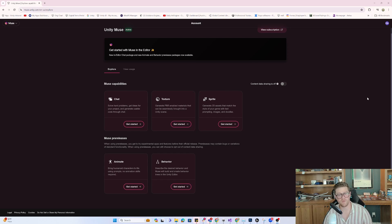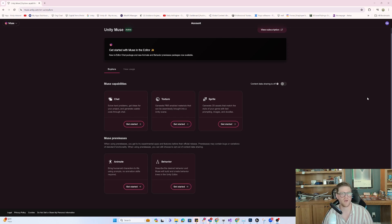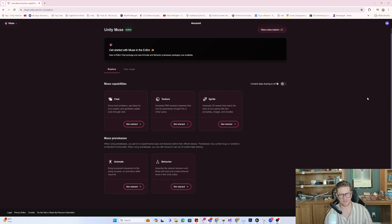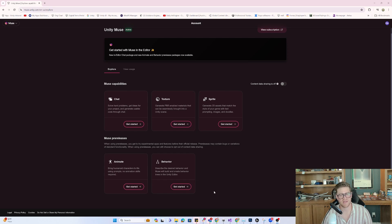However, I will say before we dive in that this is probably the most programming-leaning tool of all of them from my perspective, so it does require an understanding of logic cycles and some basic if-then statements, things like enumerators, what are floats, what are integers, etc. So without further ado, let's dive in.